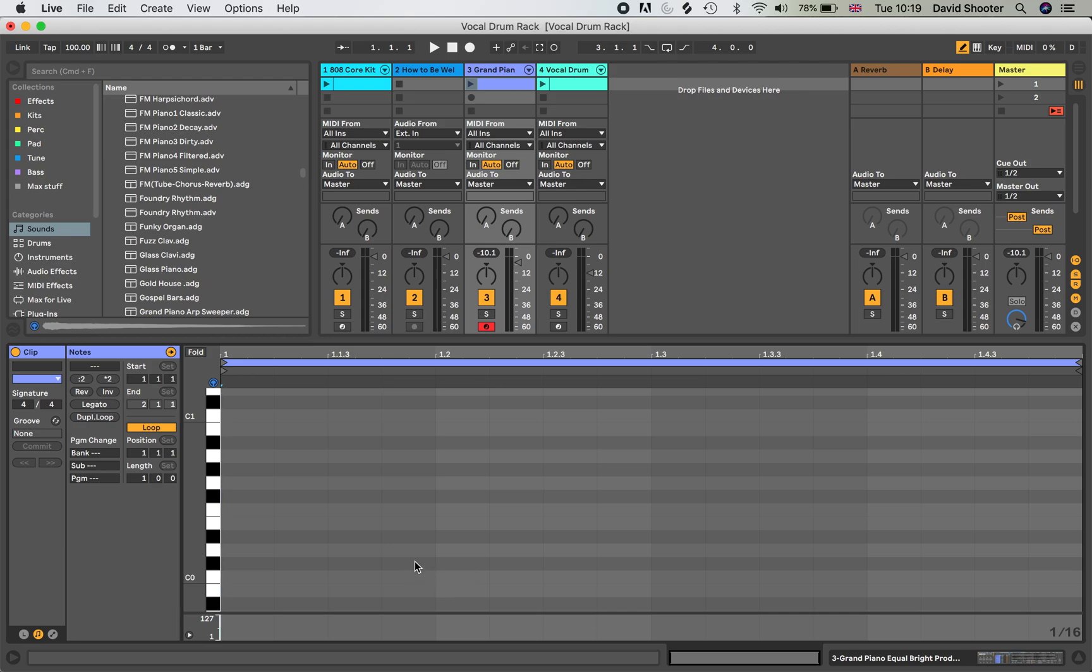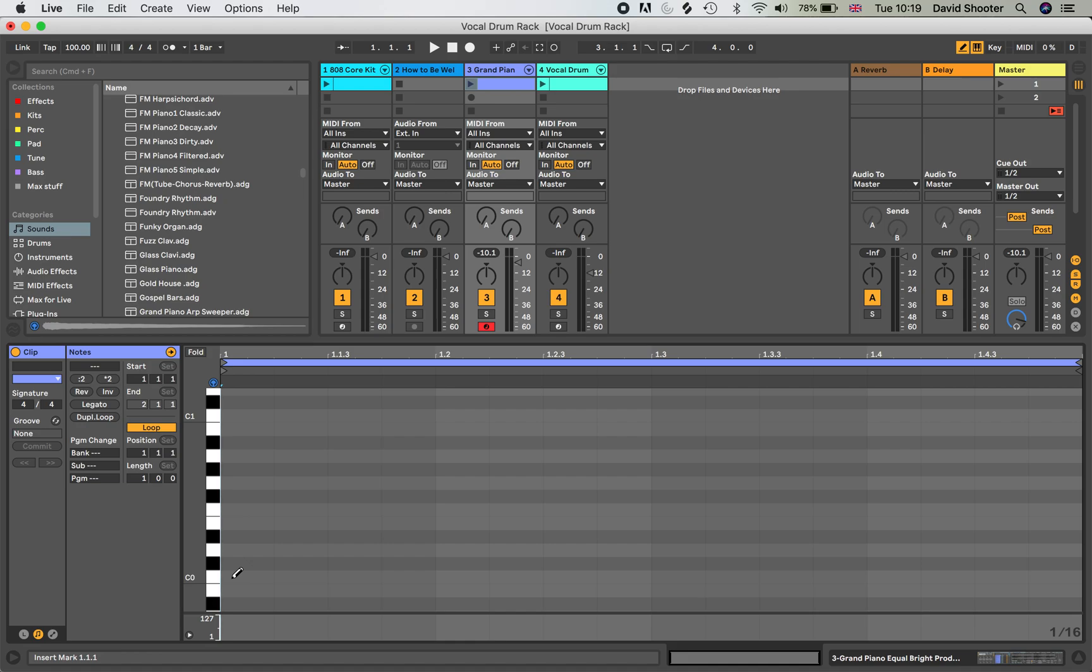you can convert the keyboard on your computer or laptop into a keyboard for importing notes by pressing this little icon up here that looks a bit like a keyboard. Once I've pressed that, the keyboard on my laptop has now become a MIDI keyboard.